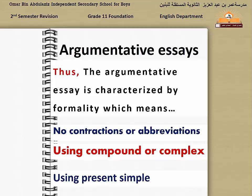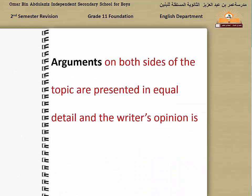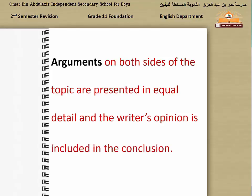Try to use compound sentences with words like 'when', 'while', 'however', and so on. Also, try to use the present simple tense, not any other tense. Arguments on both sides of the topic are presented in equal detail, and the writer's opinion is included in the conclusion. In the argumentative essay, you are not supposed to give your opinion in the introduction or in any of the body paragraphs — just give your opinion in the conclusion.